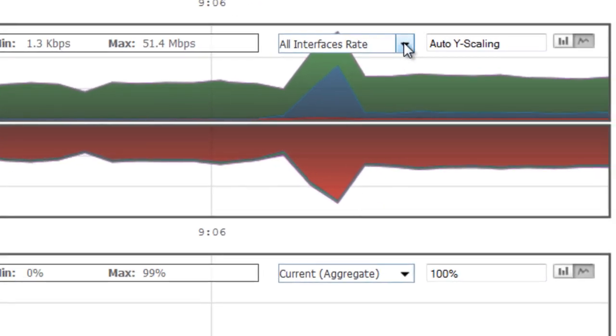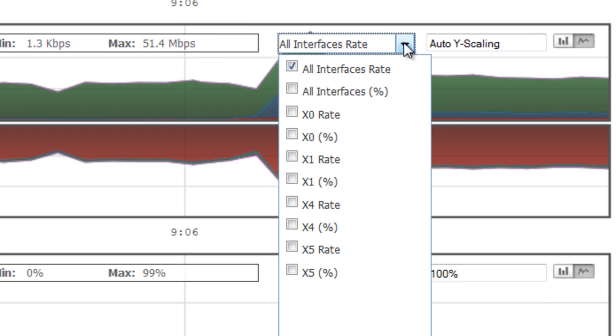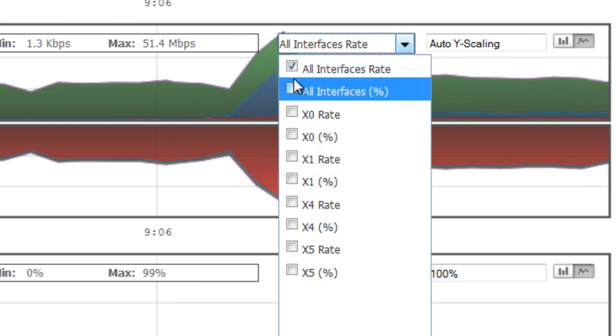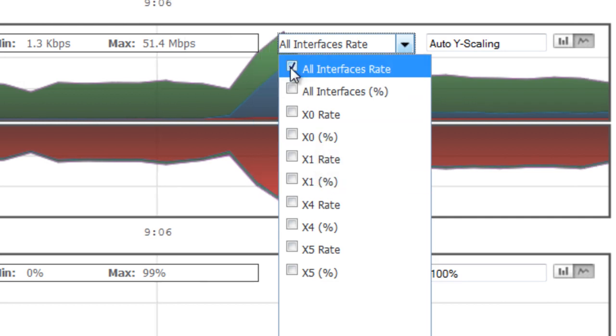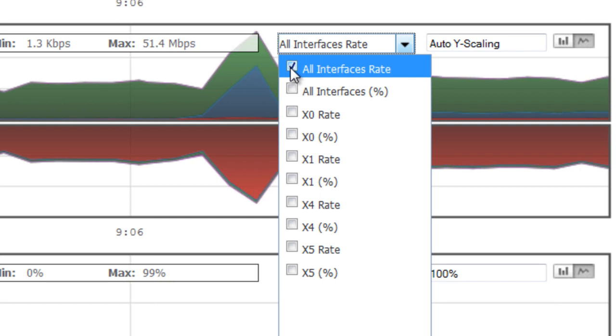Once again, we can use the dropdown menu to select individual interfaces instead of looking at the entire bandwidth usage across all the interfaces.